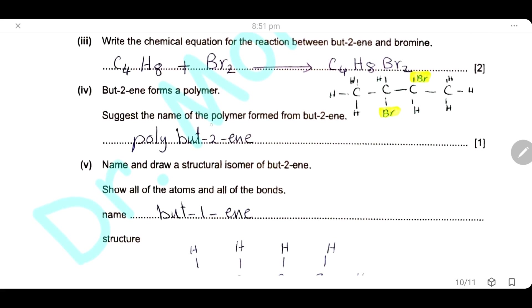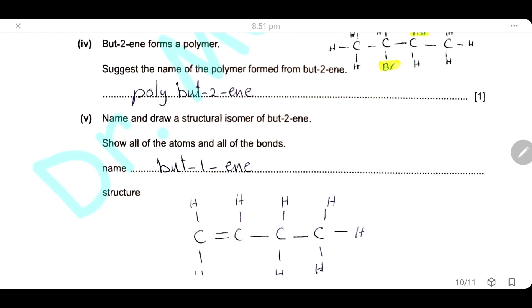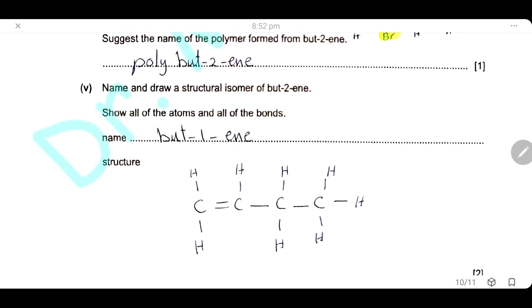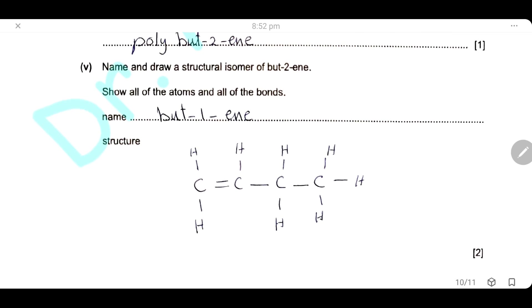The polymer formed from but-2-ene will be polybutene. The isomer of but-2-ene can be drawn by changing the position of the double bond to carbon number 1, giving but-1-ene, which is an isomer because it has the same molecular formula but a different structural formula.